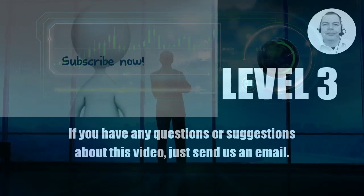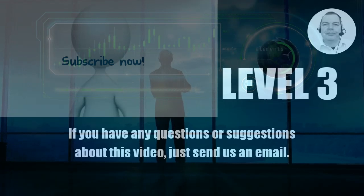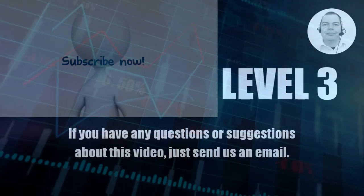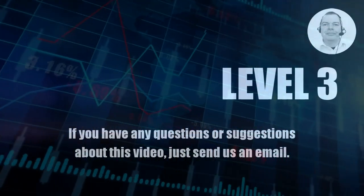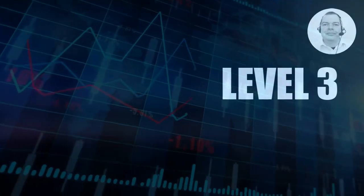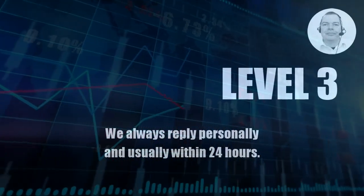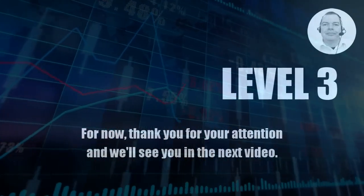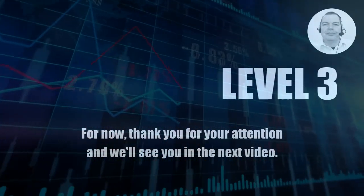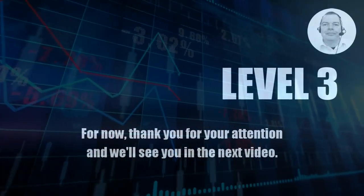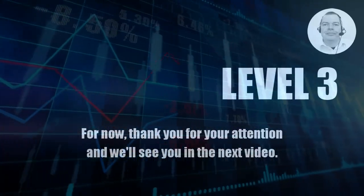If you have any questions or suggestions about this video, just send us an email. We always reply personally and usually within 24 hours. For now, thank you for your attention and we'll see you in the next video.